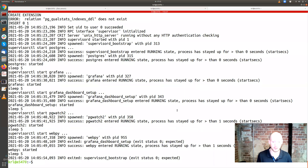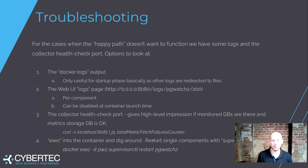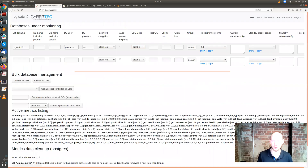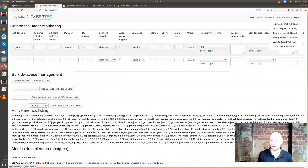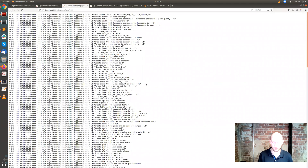At some point you won't get any new output from docker logs. Then you would have to use the logs section in the admin UI, or you can exec into the container and look at those supervisord logs.